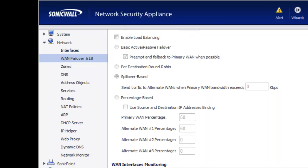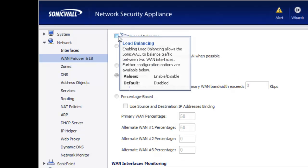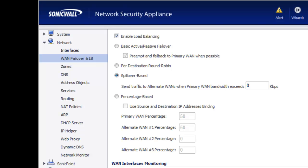Next, we need to decide how we want to do load balancing or failover for these two interfaces. We have four different options available. The first is basic active-passive failover, which basically means that all the data is going to flow through our primary WAN ISP connection, and if it fails, then we're going to failover to the secondary connection — in our case the DSL. And when the primary comes back online, we're going to failback to the primary WAN address.